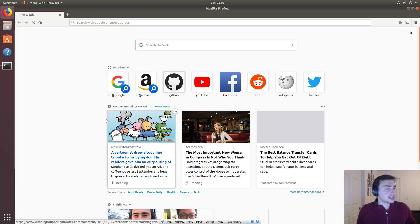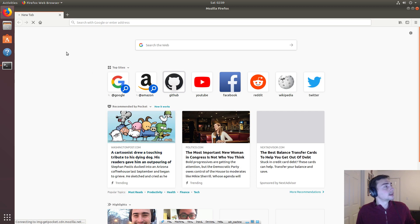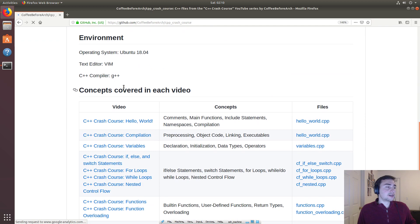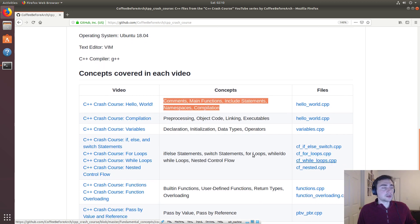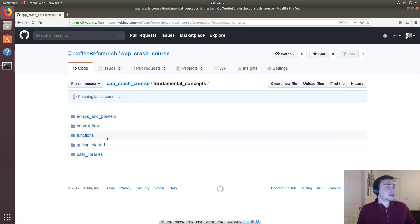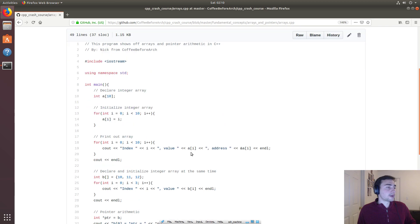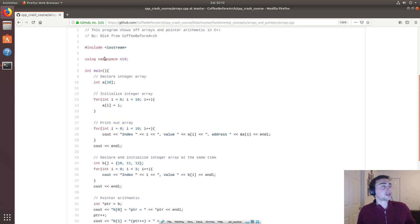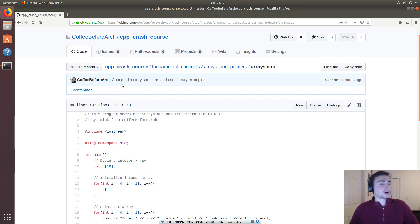Alright, so that's going to do it for our brief introduction to arrays. As always, if we go to our GitHub page — loading a little slow today — at the Coffee Before Arch GitHub page, go to the C++ crash course, and you'll find a list of all the videos on the YouTube channel, the concepts covered, and associated files. Under 'arrays and pointers' you'll find the example file for today. Feel free to download it, play around with it — it's a learning tool. I'm Nick from Coffee Before Arch, and I hope you have a nice day.